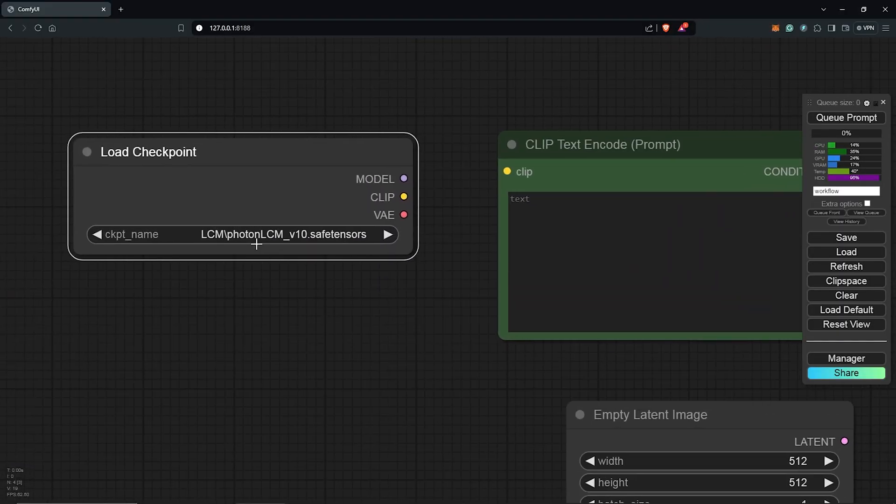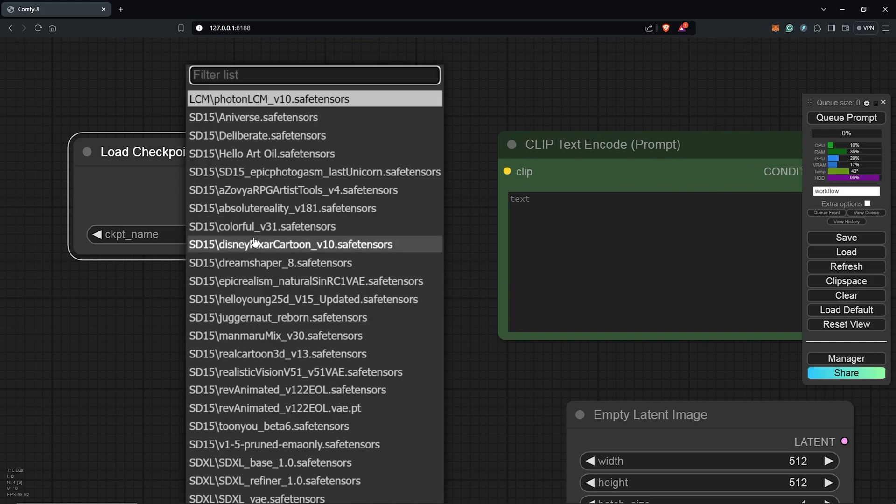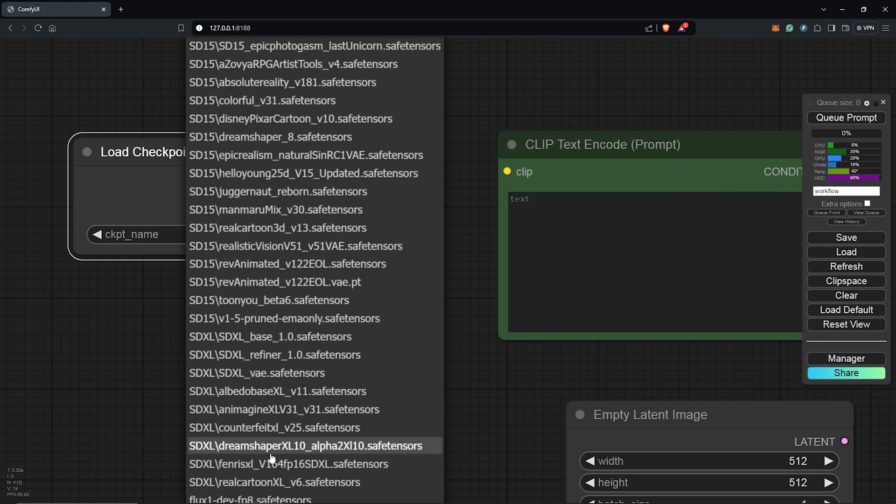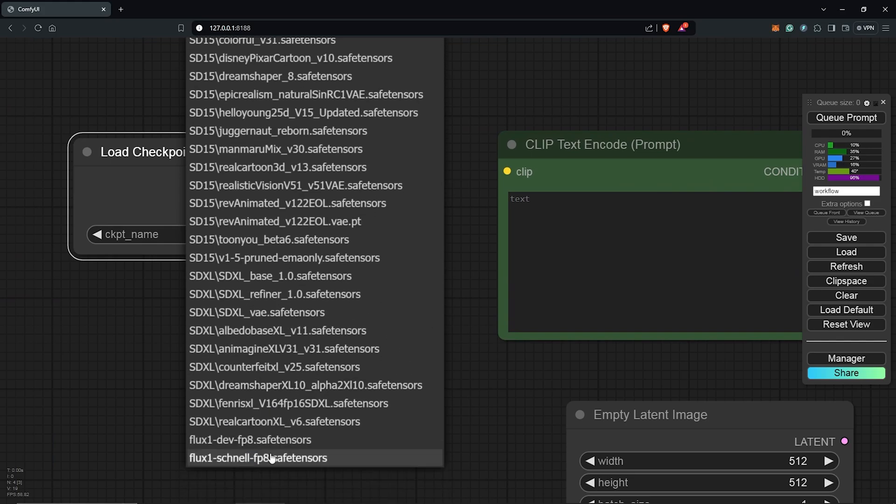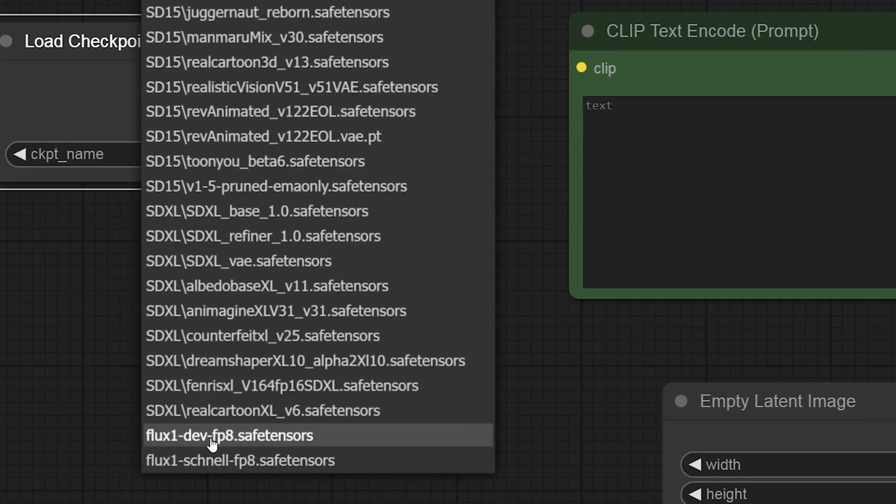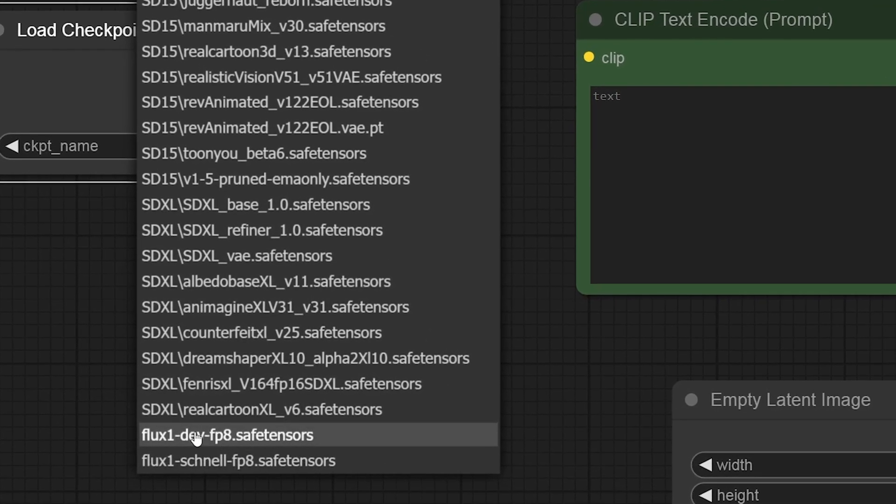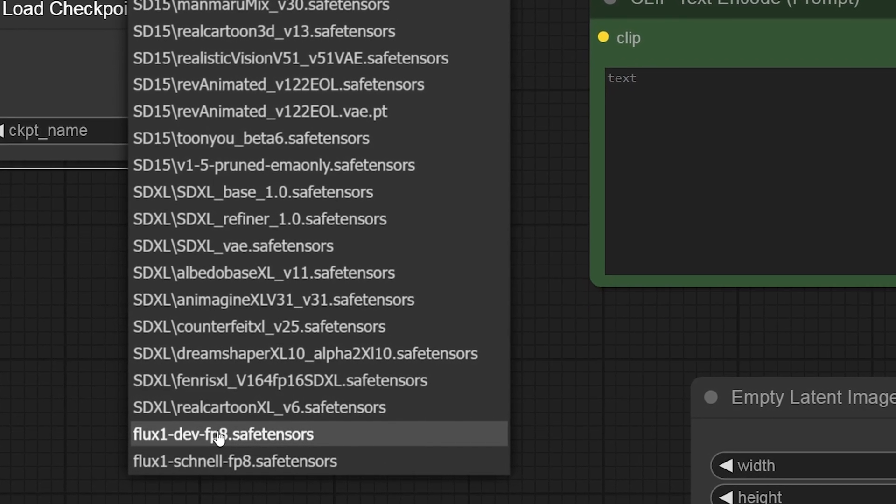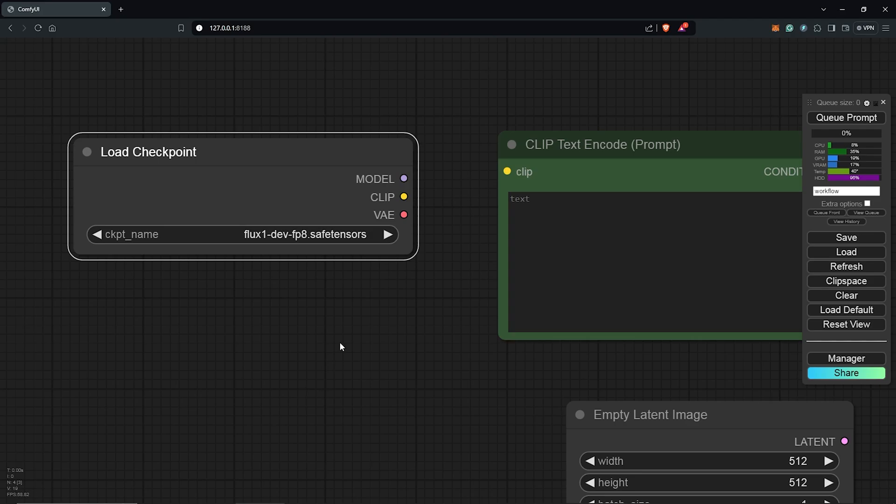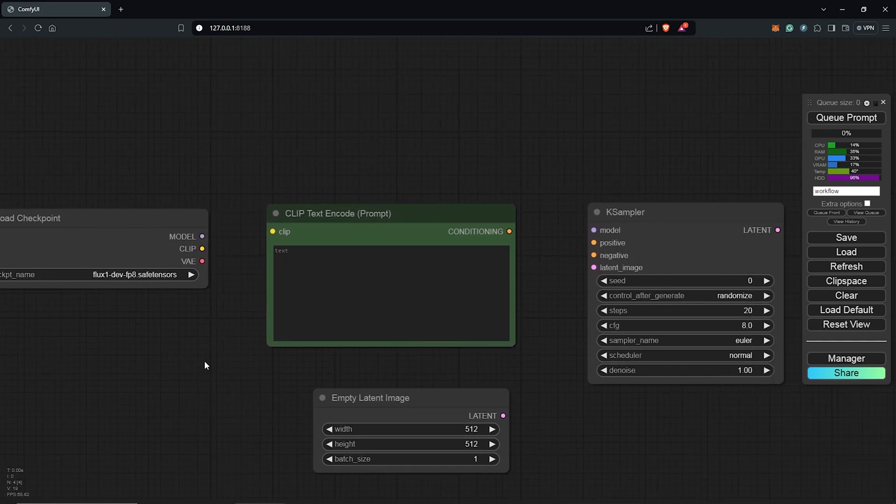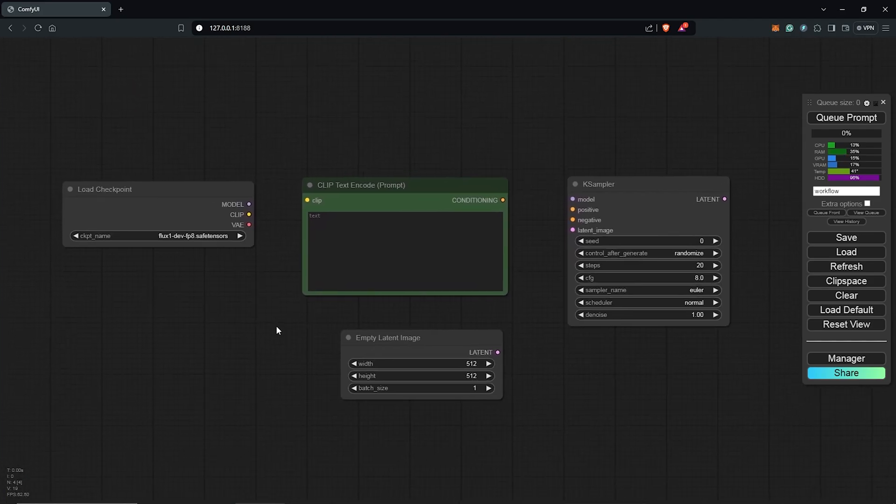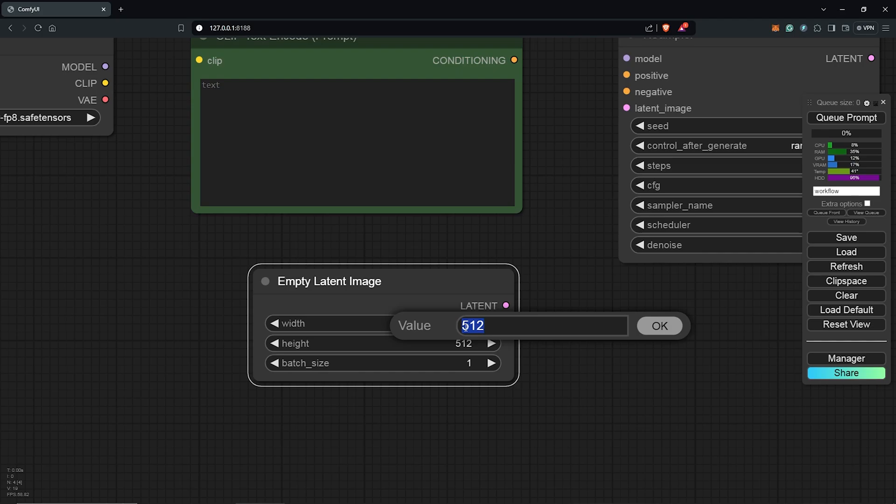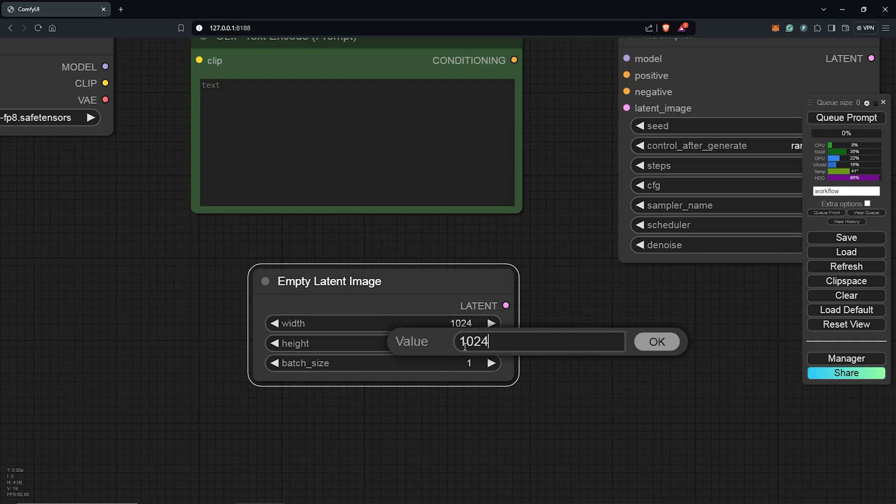Once all of this is saved, head back to ComfyUI and refresh the canvas to update the models. Scrolling down until I see the model, I have both of them here and I'll select the Flux dev model. You can choose whatever you prefer. I'll also zoom out here and change the image size to an SD XL resolution, which will be 1024 by 1024.